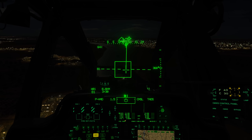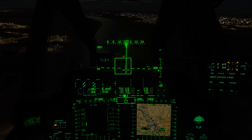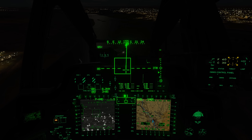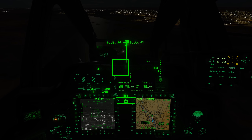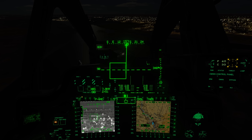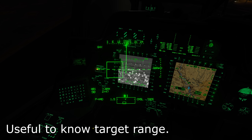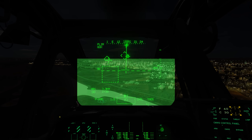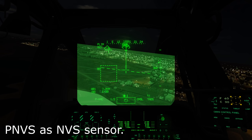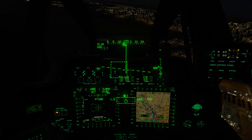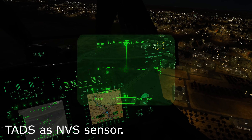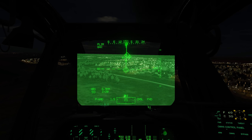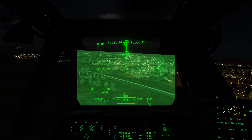First, we can display TADs on the MPDs using the video page button. By selecting TADs at R1 and TADs again at T6, we can display what the TADs is seeing. At L1, 2, and 3, you can select the field of views between Wide, Normal, and Zoom. Adjust the video image with the Video and Brightness knobs. This can be very useful to see what the CPG is seeing during an engagement through the TADs. When flying at night, we can set the Night Vision Sensor or NVS to either use the Pilot Night Vision Sensor or PNVS, or the TADs as a navigation FLIR. The CPG will most often have control over the TADs and the pilot will use the PNVS, but in a pinch the pilot can select the TADs as the NVS sensor by toggling the NVS select switch on the collective flight grip.